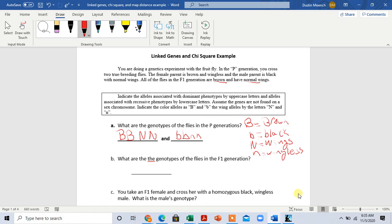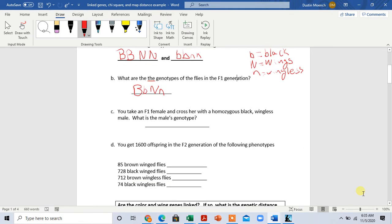What are the genotypes of the flies in the F1 generation? We don't really need to do a Punnett square — we can see that all of the F1 generation would be heterozygous for both traits, so BbNn. Then it says: you take an F1 female and cross her with a homozygous black wingless male. That male's genotype would be bbnn.